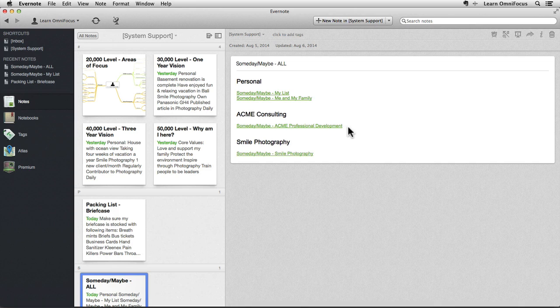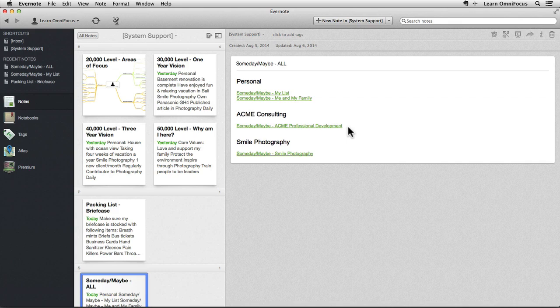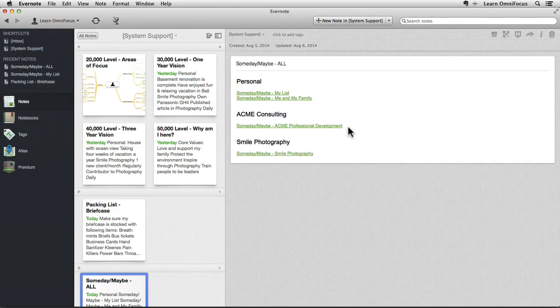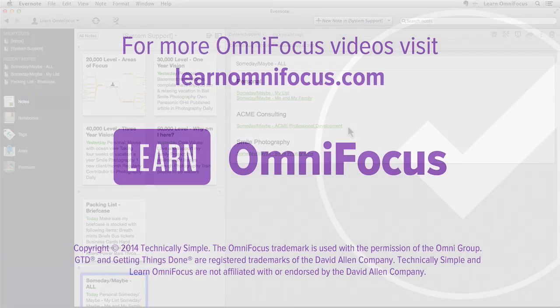In future videos and articles, we'll cover some advanced techniques that make integrating Evernote and OmniFocus even more efficient with some help from apps such as Keyboard Maestro and Hazel. This is Tim Stringer from LearnOmniFocus. Thanks for watching. I'll see you next time.